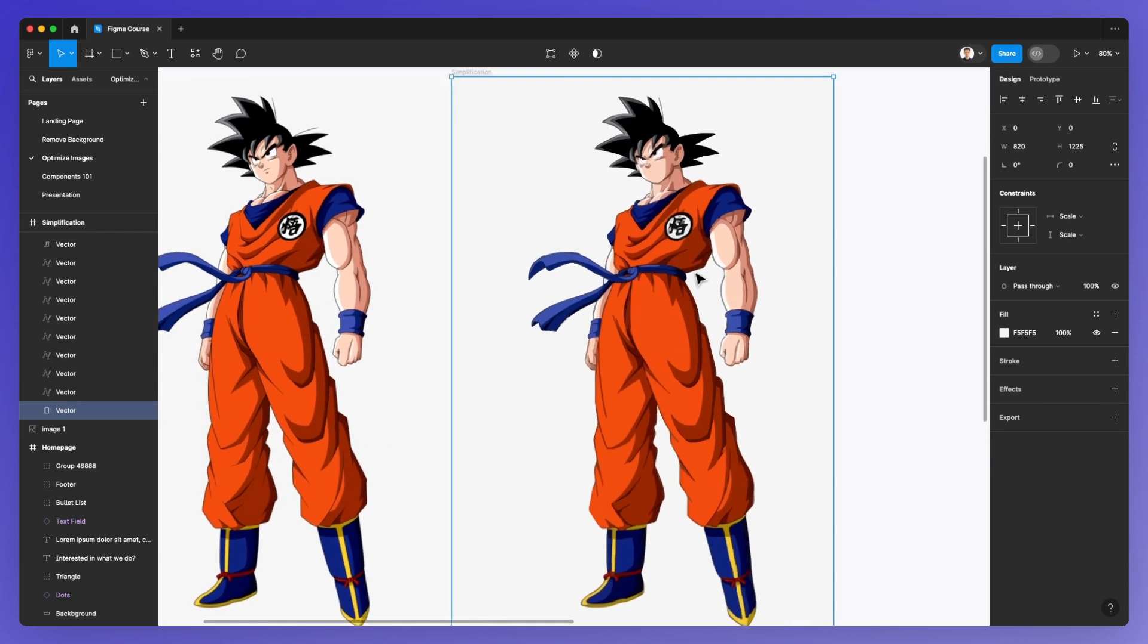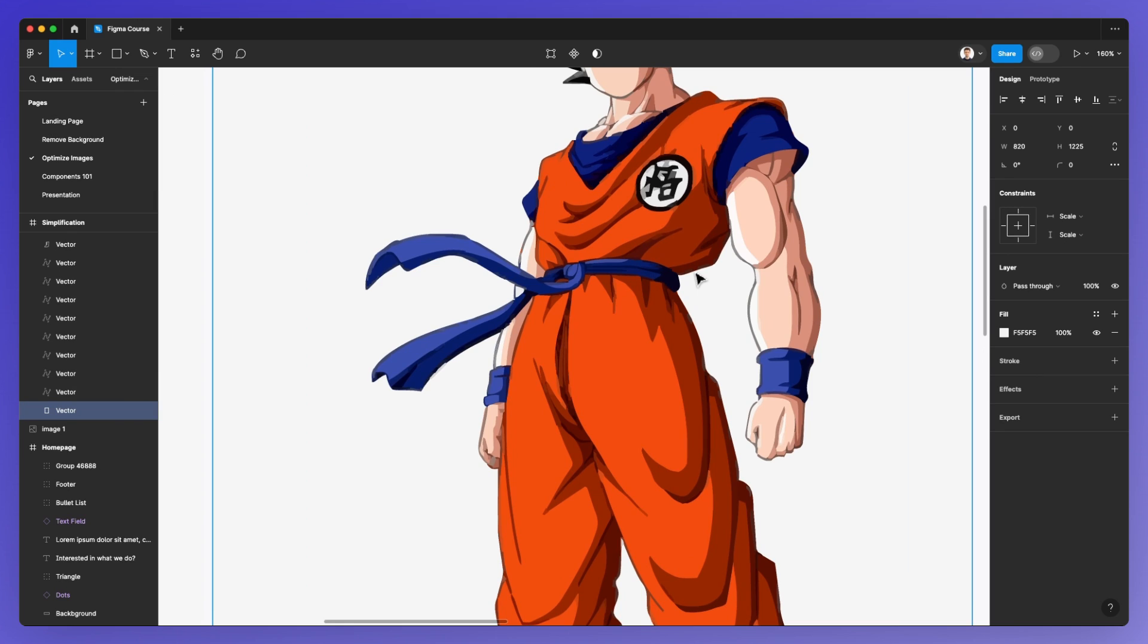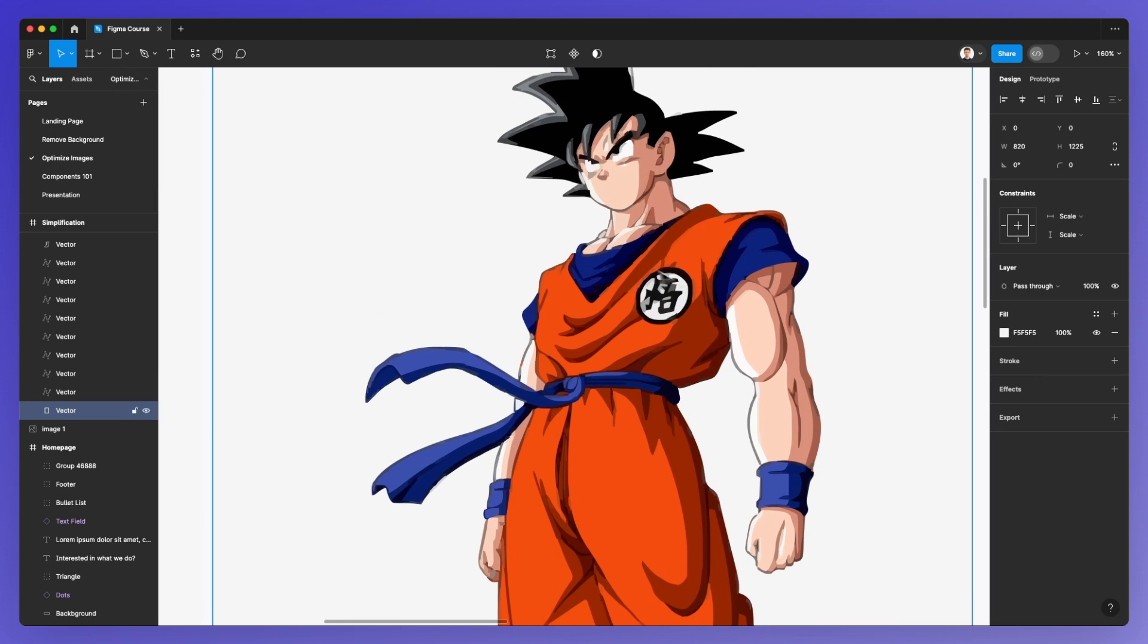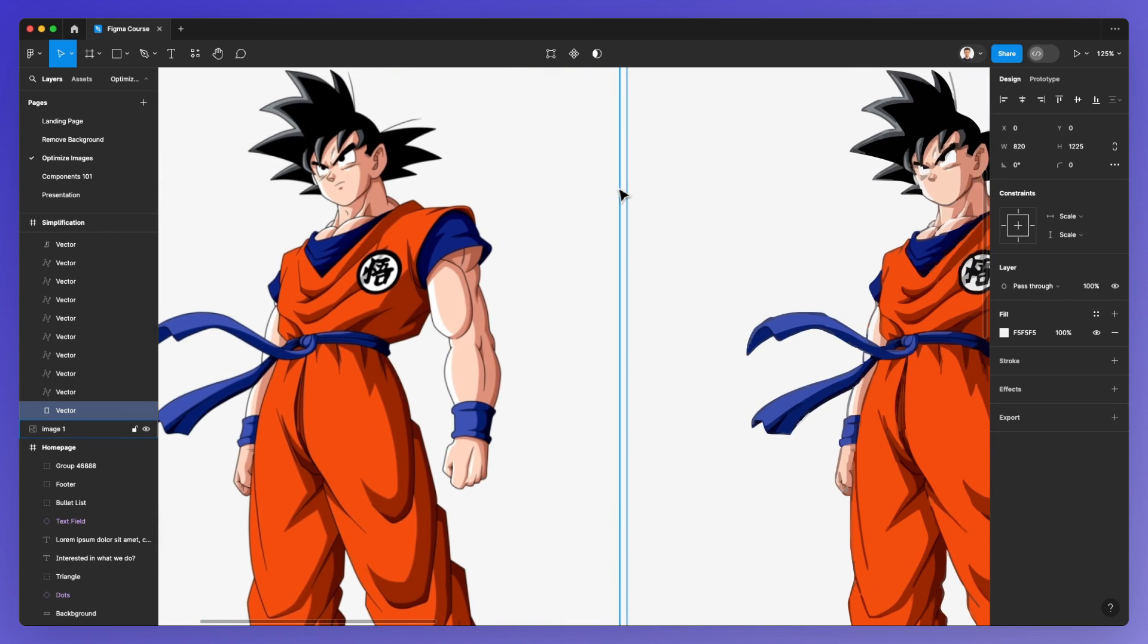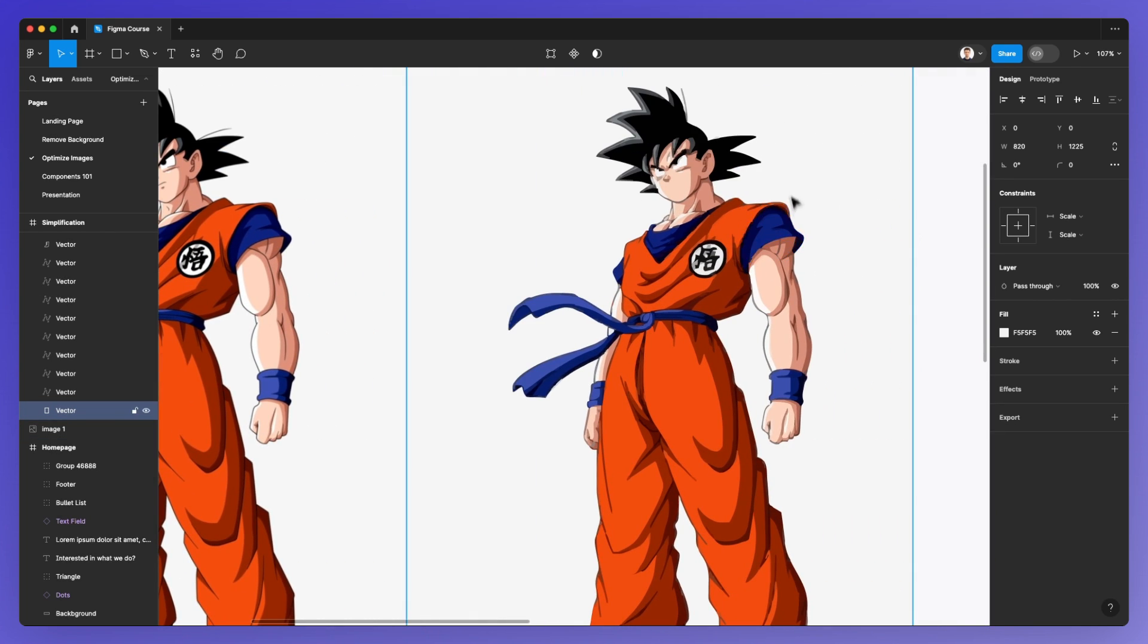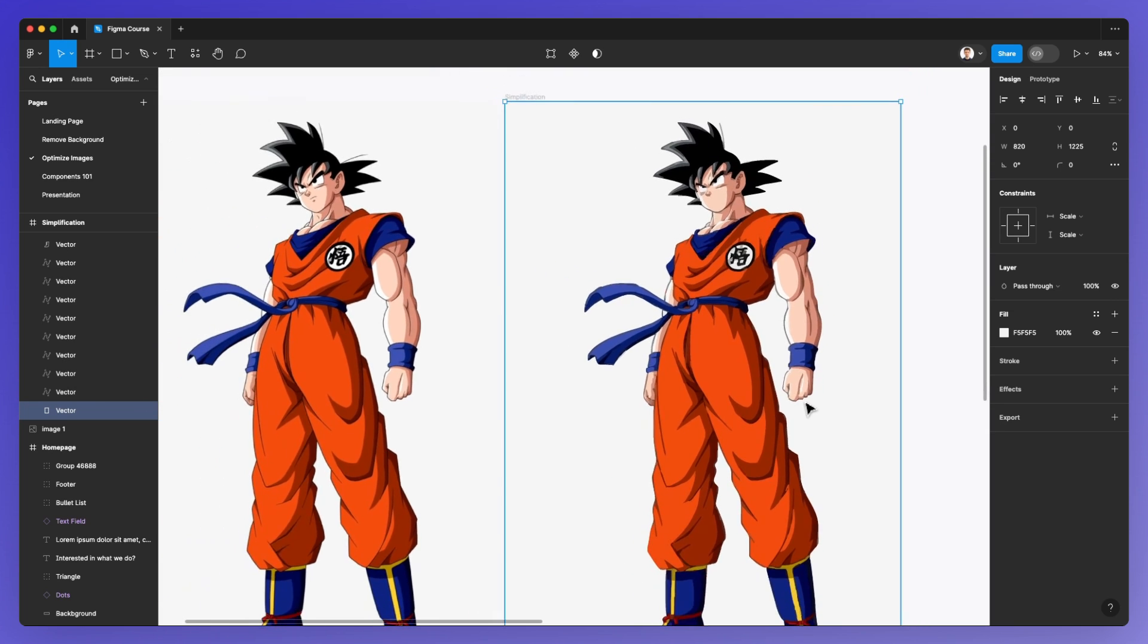It's by no means perfect, but it comes really close. For example, we're missing the mouth here and some of the details on the edges.